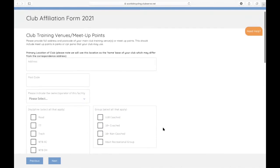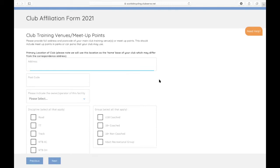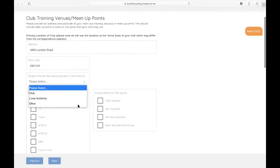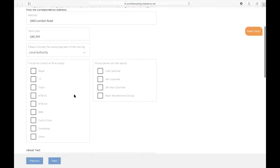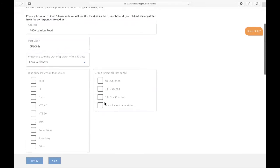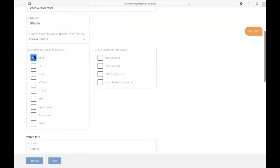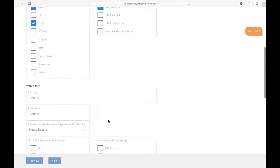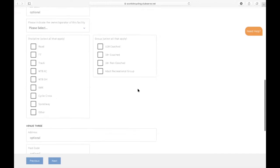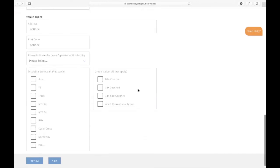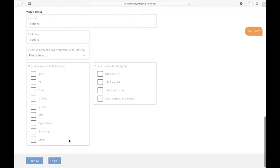The next page is asking you to provide full address and postcodes of your main club training venues or meet up points. This should include meet up points in parks or car parks that your club may use. The first one is your primary location of your club. Please note we'll use this location as the home base of your club, which may differ from the correspondence address. When you're also giving information about your locations of your different club activities, you can tick and say what activities take place there and for what groups. You can also add information for two other venues as well if you've got multiple meet up or coaching locations within the club.